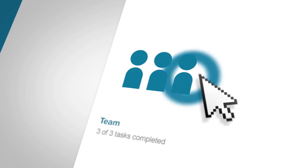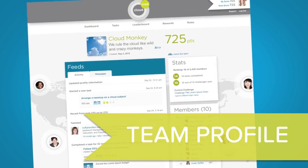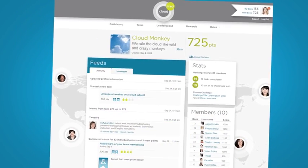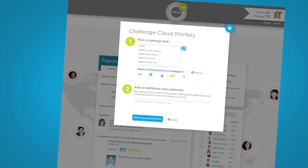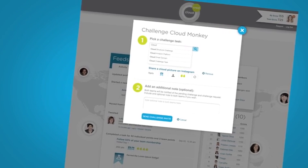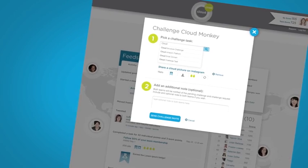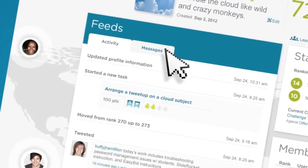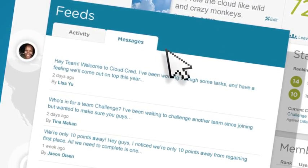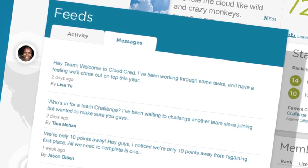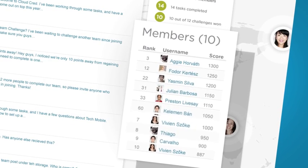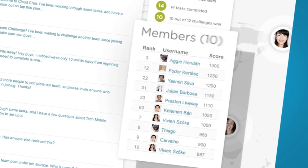But you won't be alone. You'll have a team of IT professionals on your side to help you complete specific tasks and challenge other teams. And the message board is your home base for sharing tips and kudos. Use your team to help you build your CloudCred.